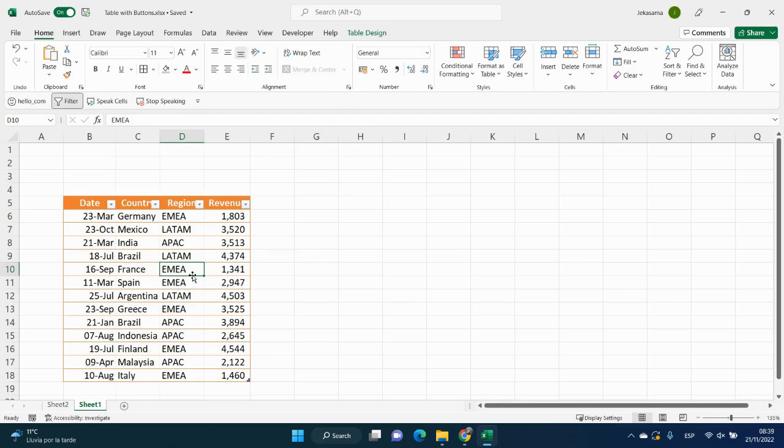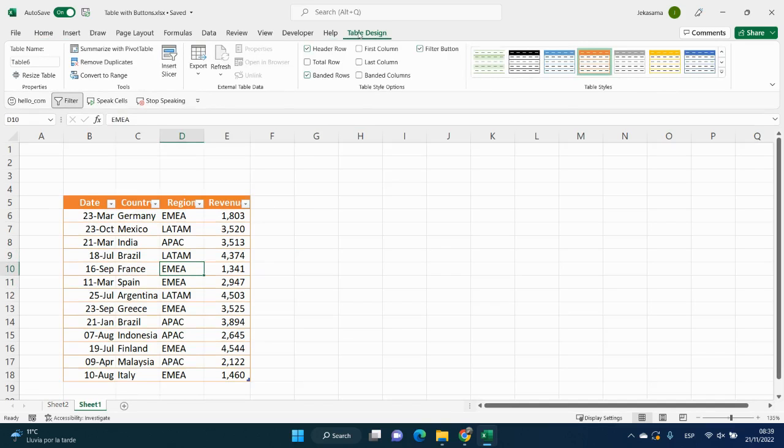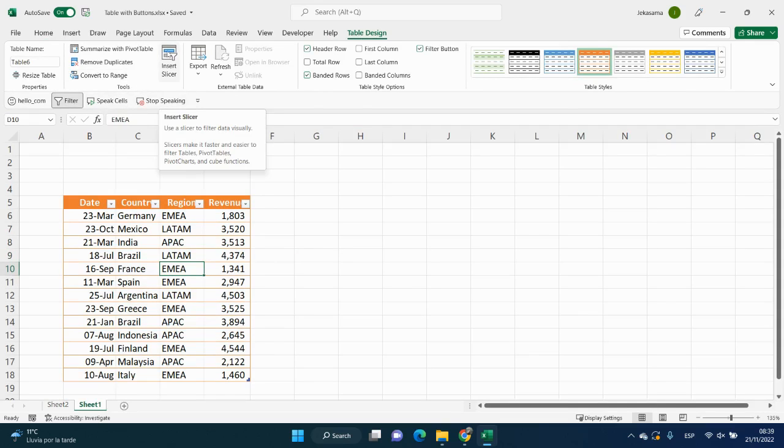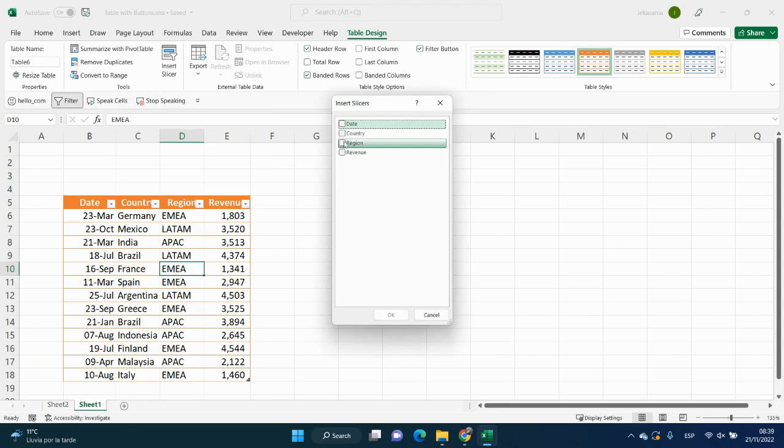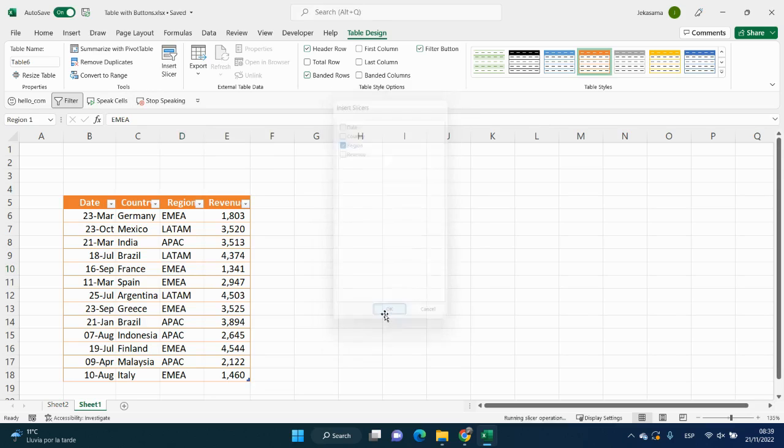So, we click inside, go to table design tab, and tools group, and click on insert slicer. And here we have a slicer or a button, what we need. I will choose region, and click OK. And here we have our regions.